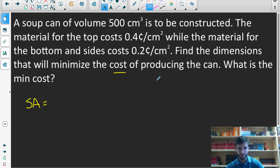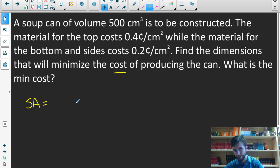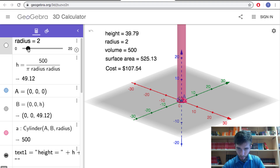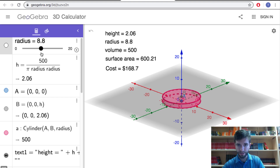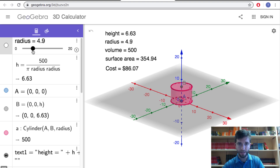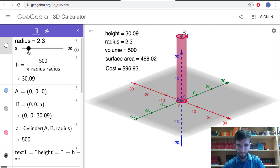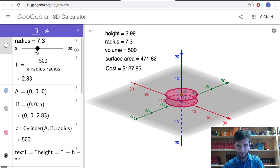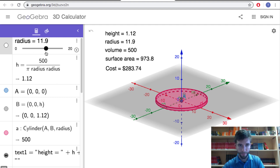Since we're interested in optimizing the cost, and cost is based on surface area, we need a surface area equation. Remember, a soup can is a cylinder. Here's our cylinder — we're interested in figuring out the dimensions of this soup can so the cost is optimized. Notice that each of these soup cans drawn has a volume of 500 centimeters cubed, and we're figuring out which one of these optimizes the cost.